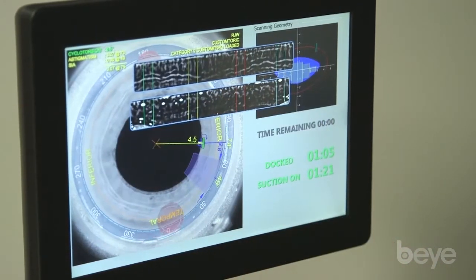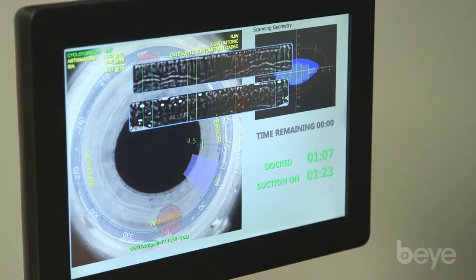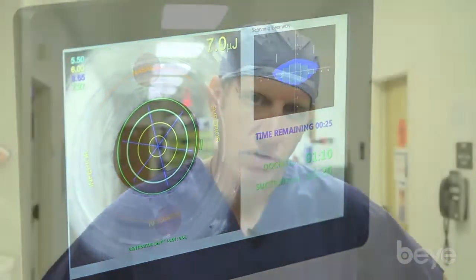The cyclotorsion registration when it's tied to the Cassini is very unique in the industry. So for someone who's looking for probably the most high-tech software, the Lenzar is pretty impressive on that front.